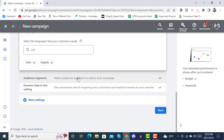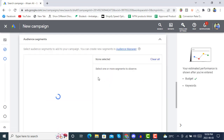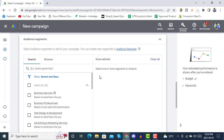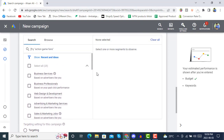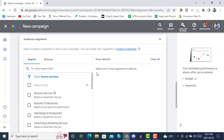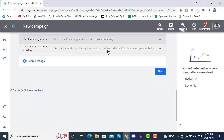In Audience Segments, we will be defining the audiences. If you don't know exactly what audience you are going to target, you can go without this for now. By the passage of time you will definitely understand everything regarding these settings.